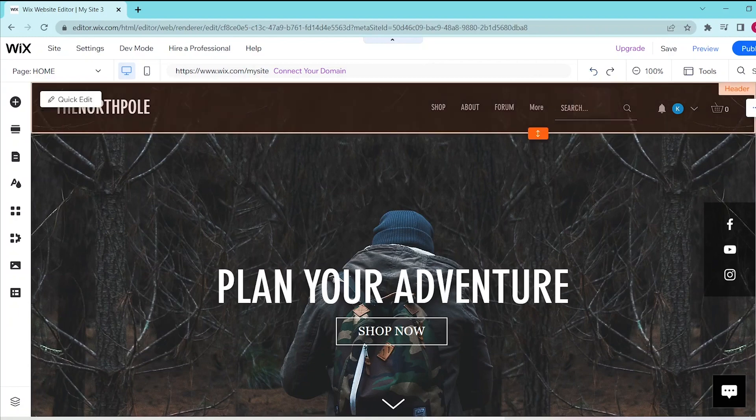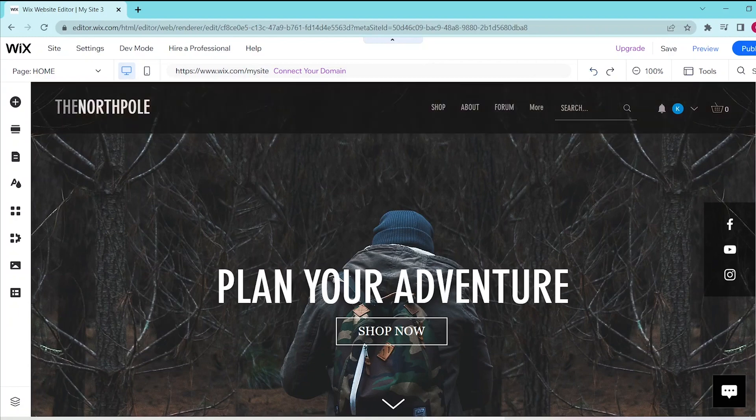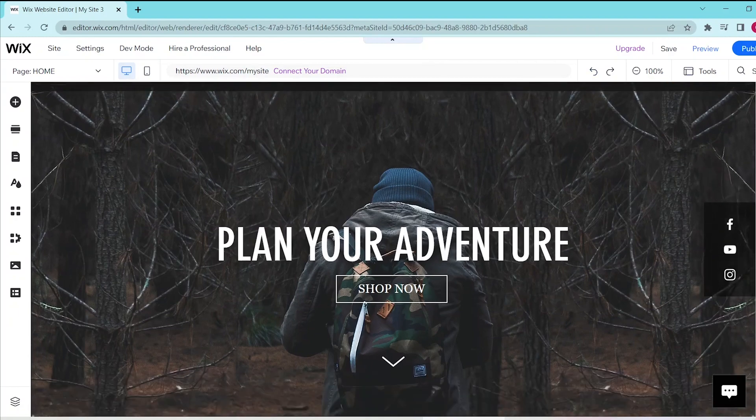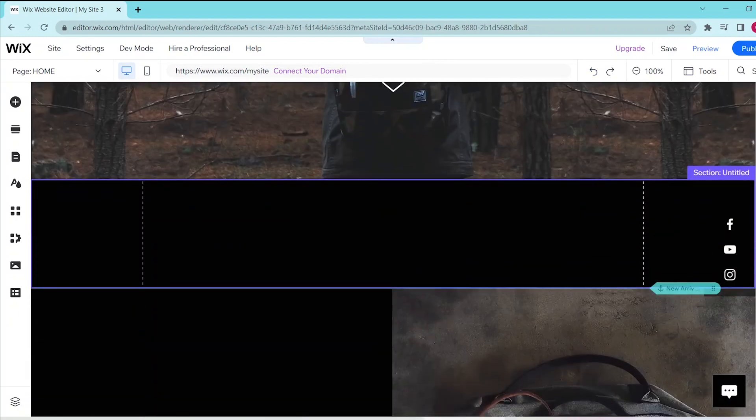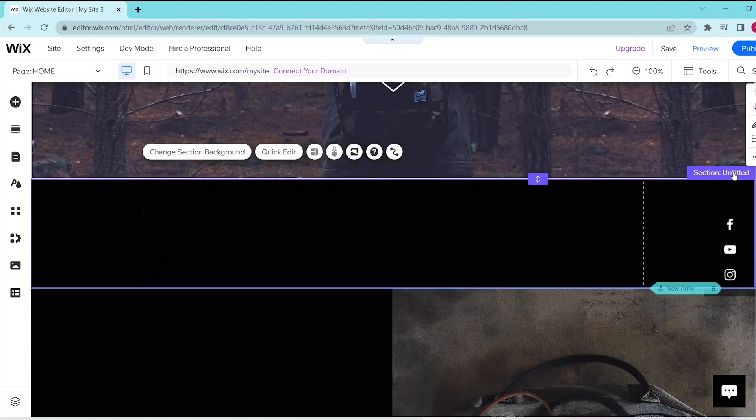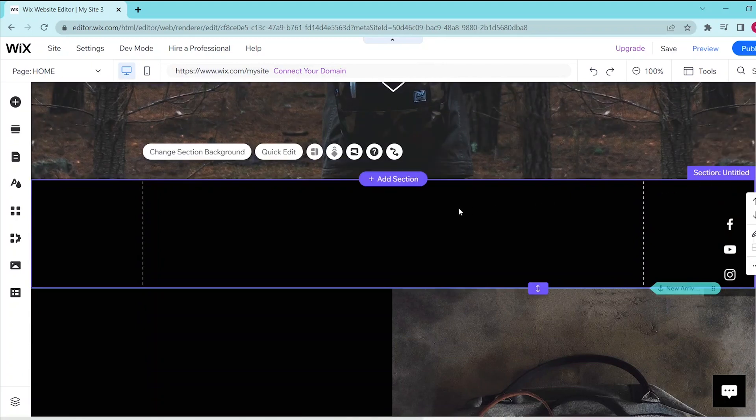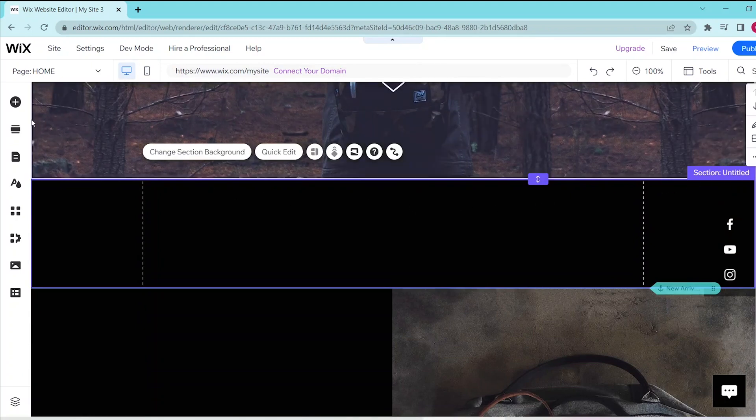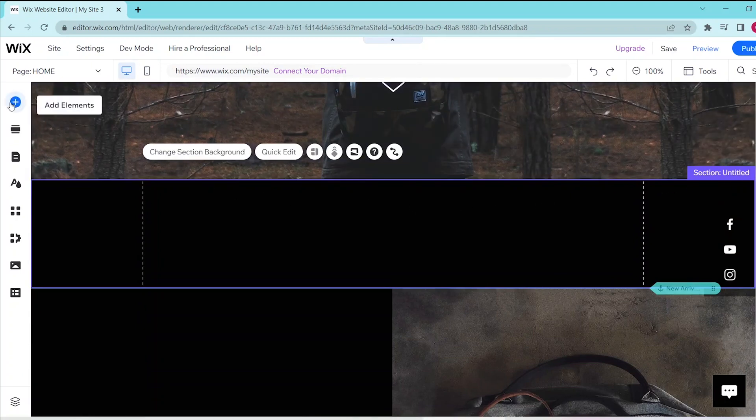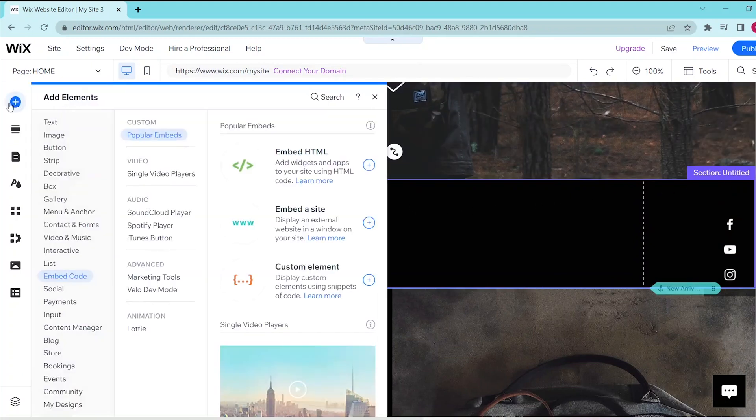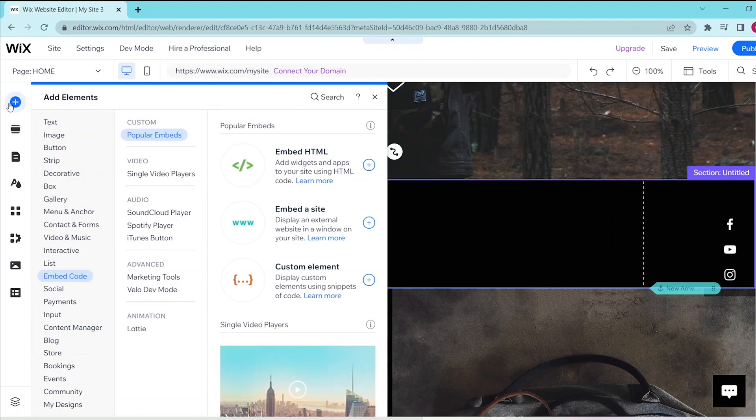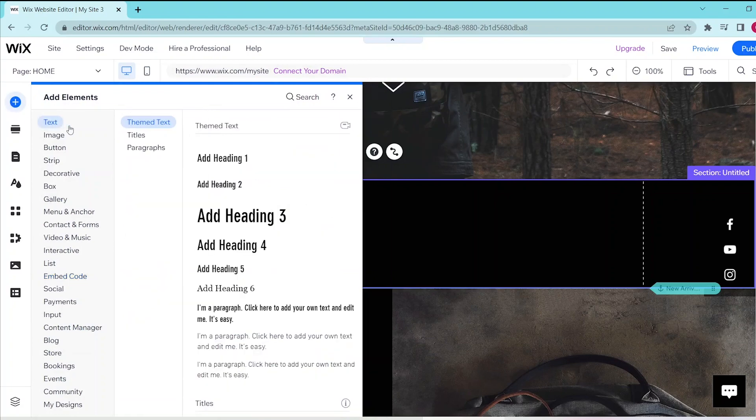So first, go to your Wix website editor and let's scroll down to the section where we want to add in our text box. Then, go to add elements in the top of the left panel and then select text at the very top.